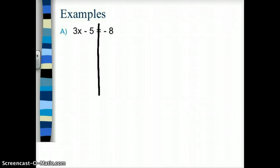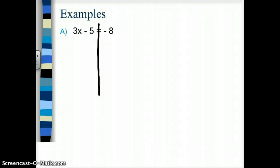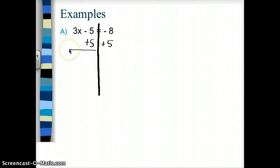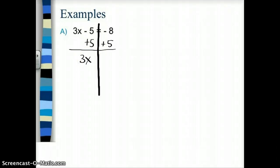Here's 3x minus 5 equals negative 8. I'm trying to get x all by itself. Undoing subtraction and addition first, based on reverse order of operations — to get rid of that minus 5, I want to add 5, because negative 5 plus 5 is 0. If I'm adding 5 to the left side, I need to do it to the right side too. Those minus 5 and plus 5 cancel each other out, leaving 3x on the left. On the right, negative 8 plus 5 gives negative 3.